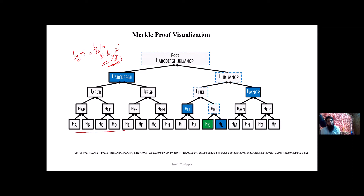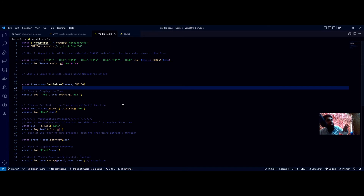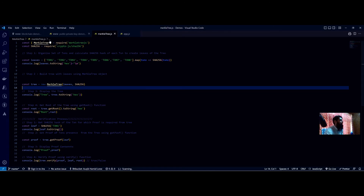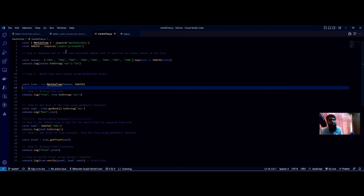That is it for the theoretical explanation; now we will see Merkle trees in action. We will take a simple example to demonstrate its functions. First, we need a JavaScript library — merkle-tree.js — which will help us build the tree, get the proofs, and verify whether a particular transaction is inside the tree. We also require SHA-256 for the cryptographic hashing, because the tree contents are SHA-256 hashes of transactions combined to produce a single Merkle root.